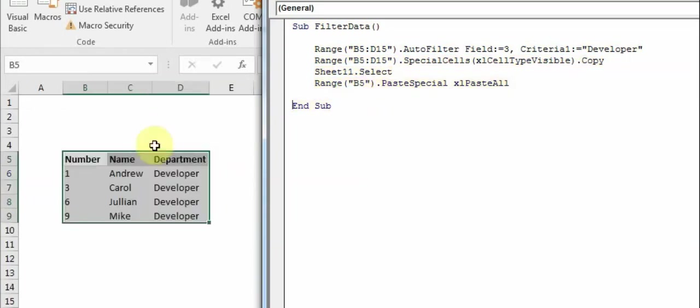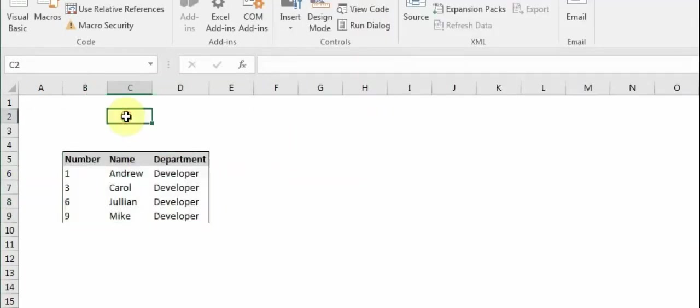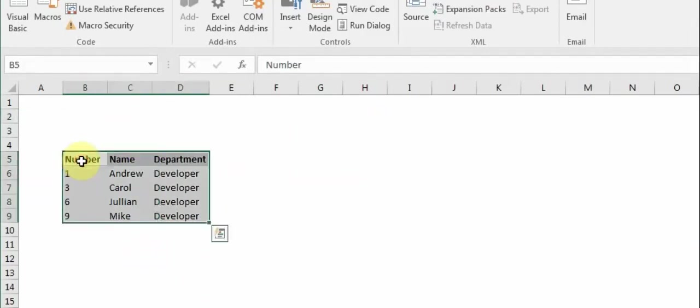All right, so as you can see, the VBA came to the sheet and pasted in B5 onwards.